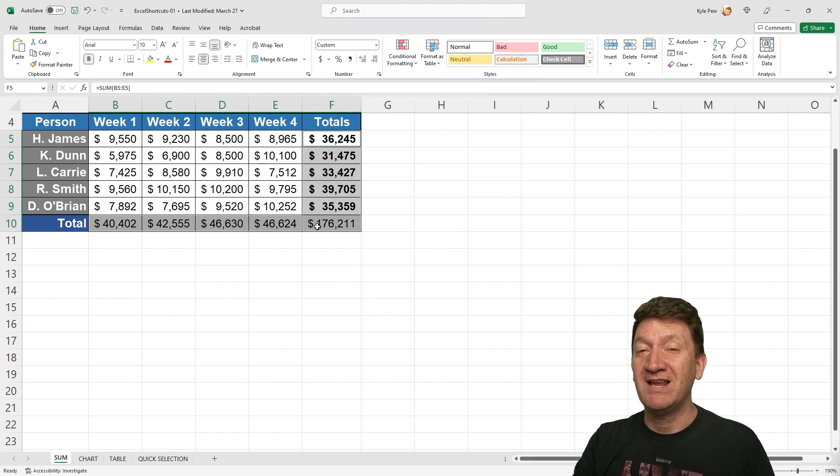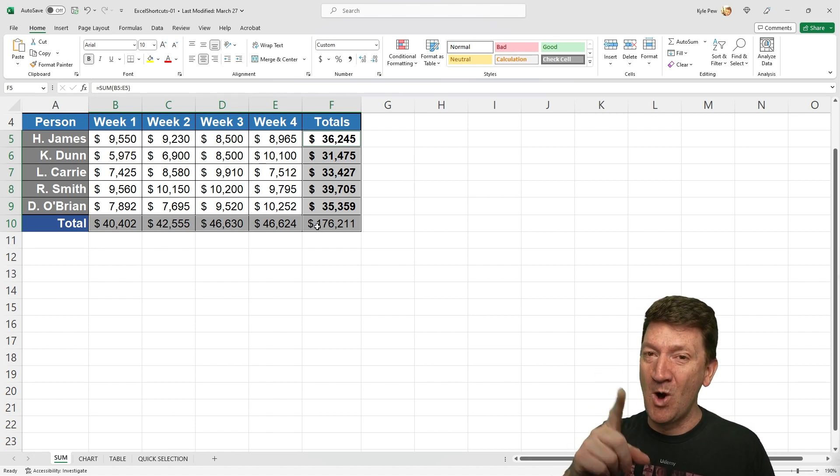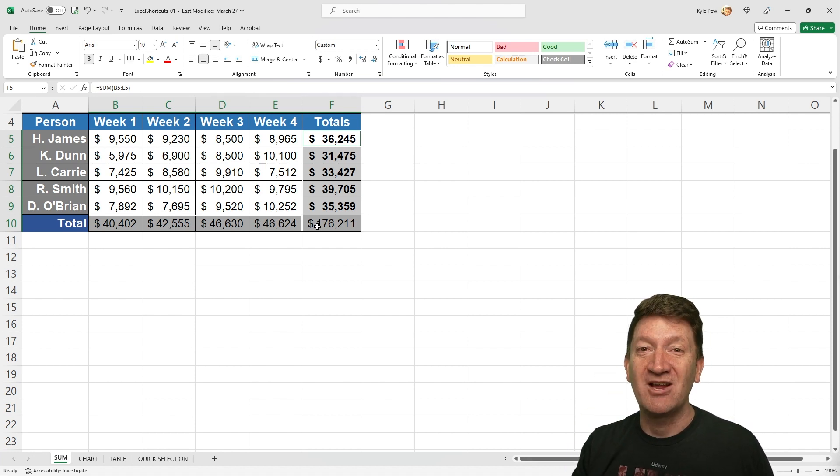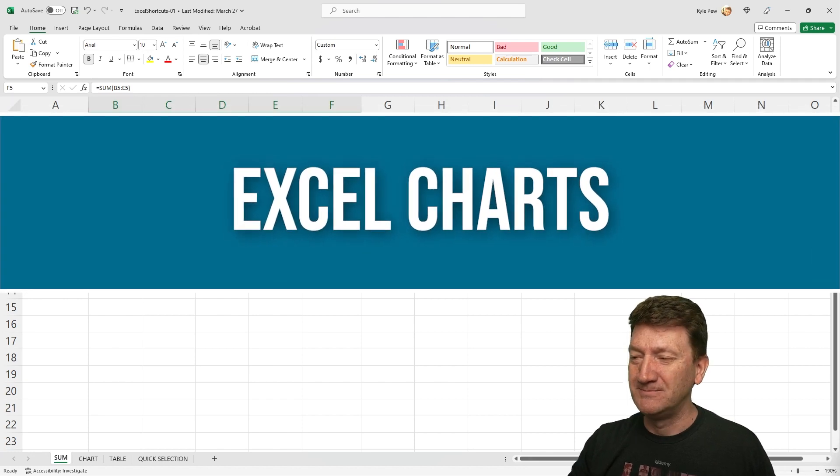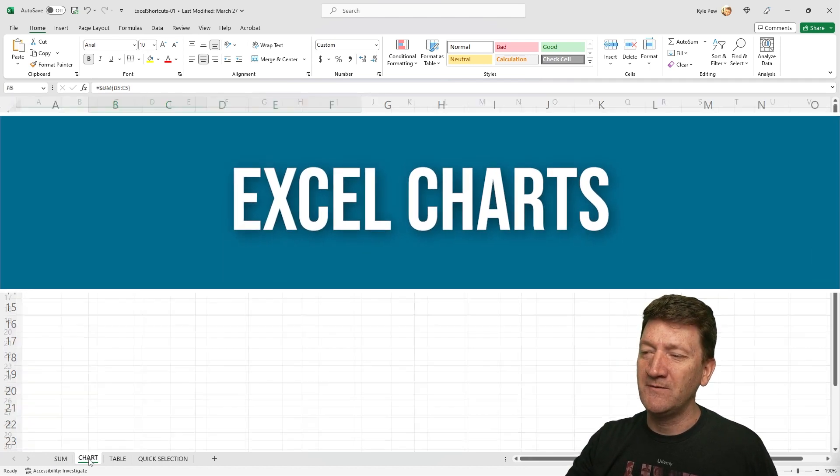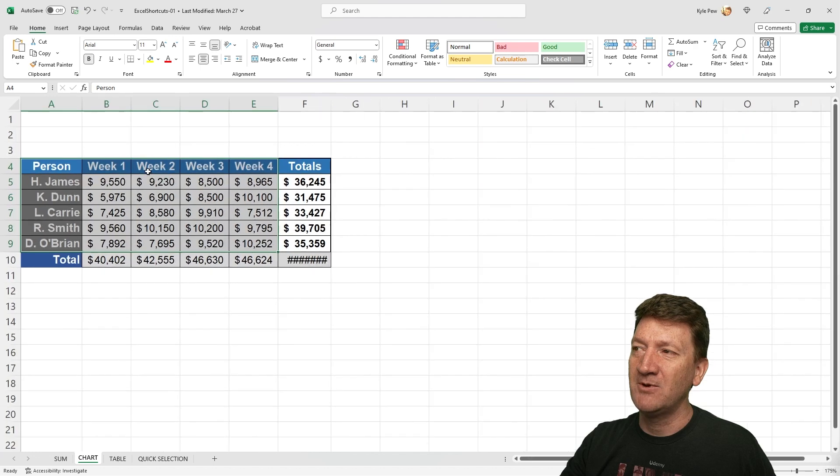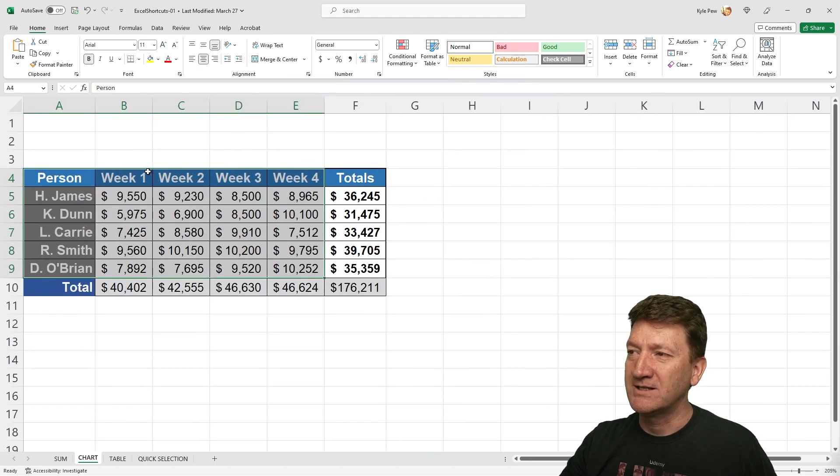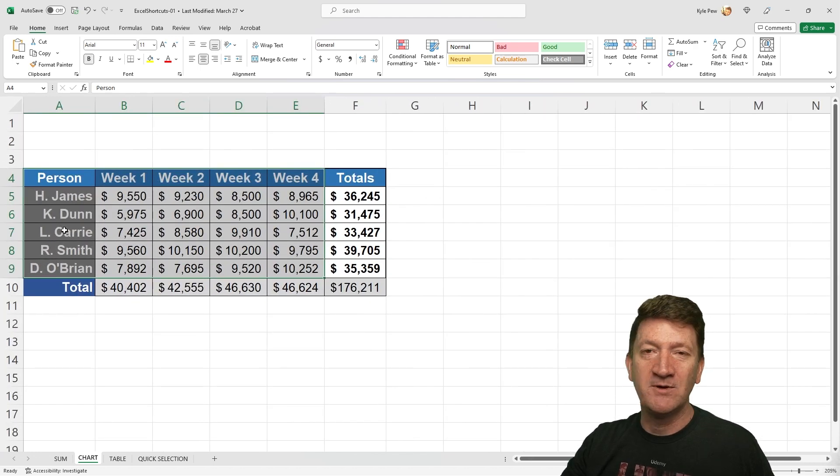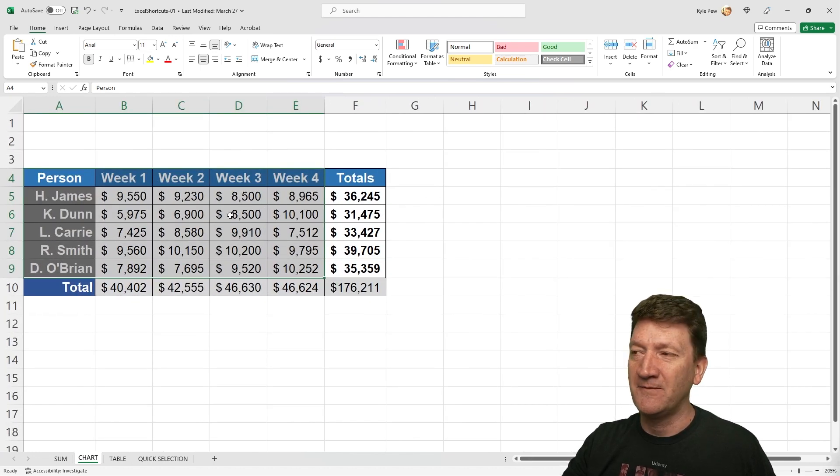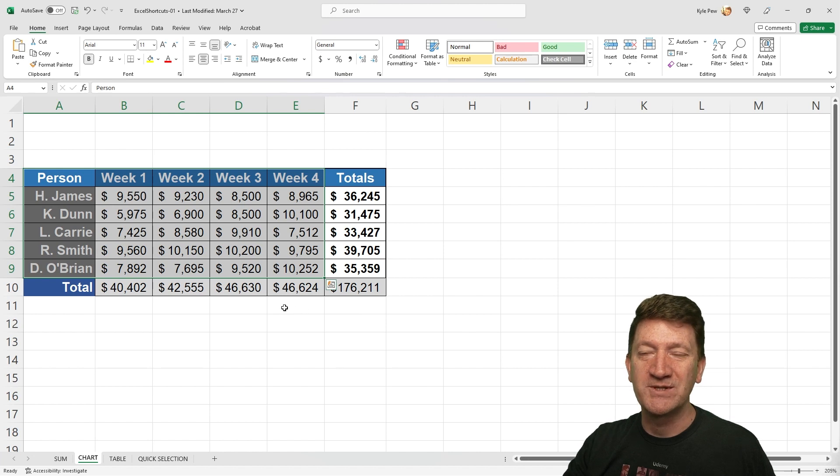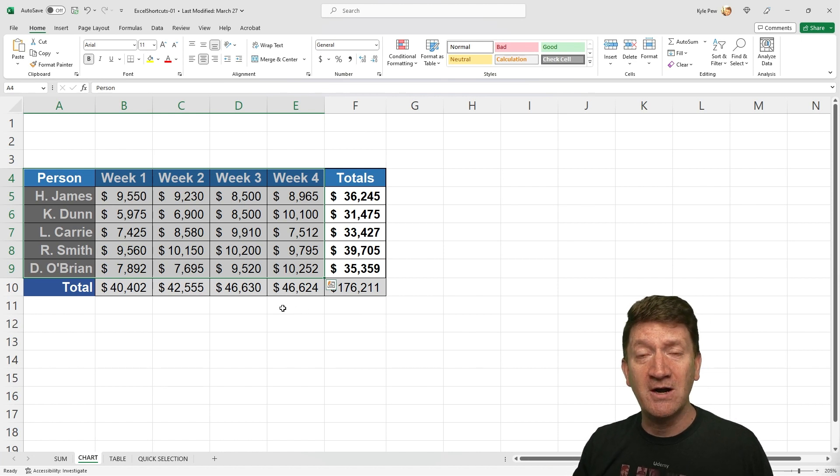There's our shortcut key number one. Let's take a look at our next one. So our next worksheet, we've got a chart worksheet where I've got the same little table here, just a nice little table of salespeople with their sales data for each week and some grand totals. Now I want to quickly create a chart based off this data.